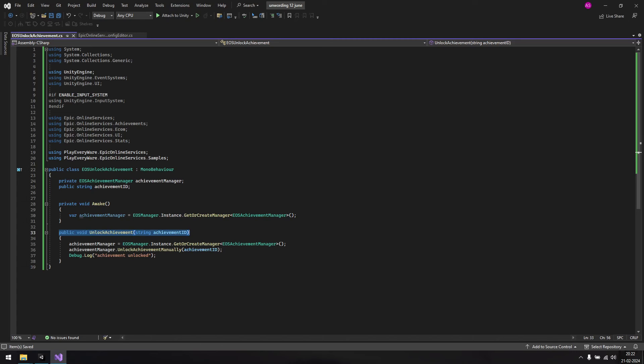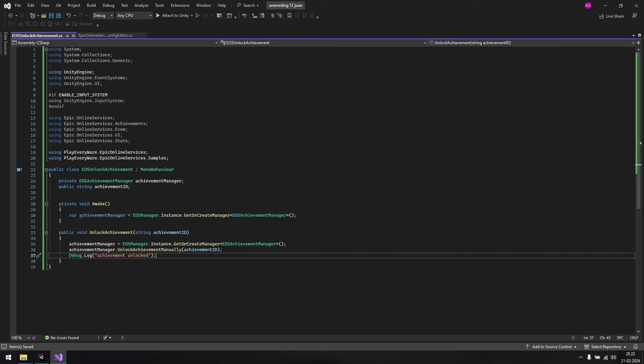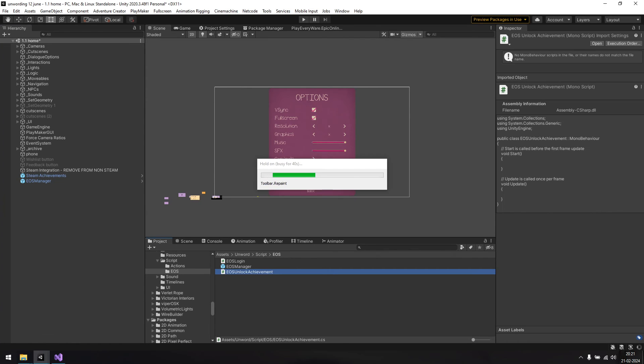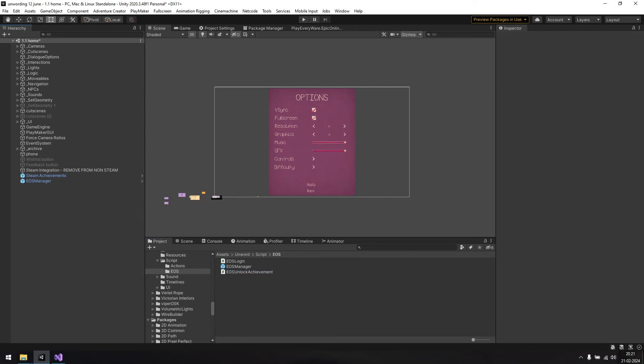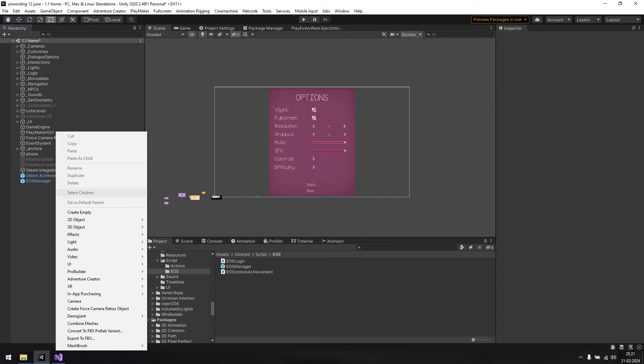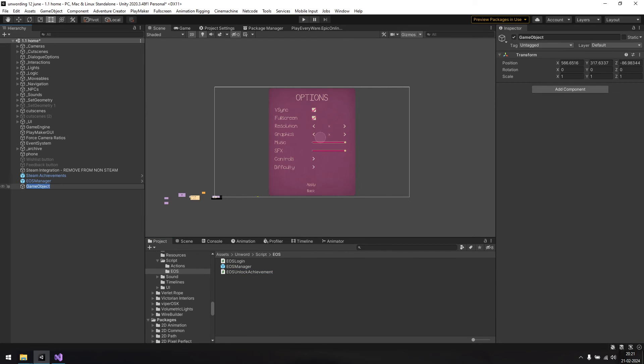How you go about this part will probably differ from my steps, because I use an asset called Adventure Creator for scripting. Either way, from this point on, things should be simple, whatever method you use. Even if you're not using Adventure Creator, stick around till the end of the video, as we'll be replacing the EOS login script as mentioned before. To do this using Adventure Creator, create a new game object called, say, Epic achievements, and then add the new script to it.